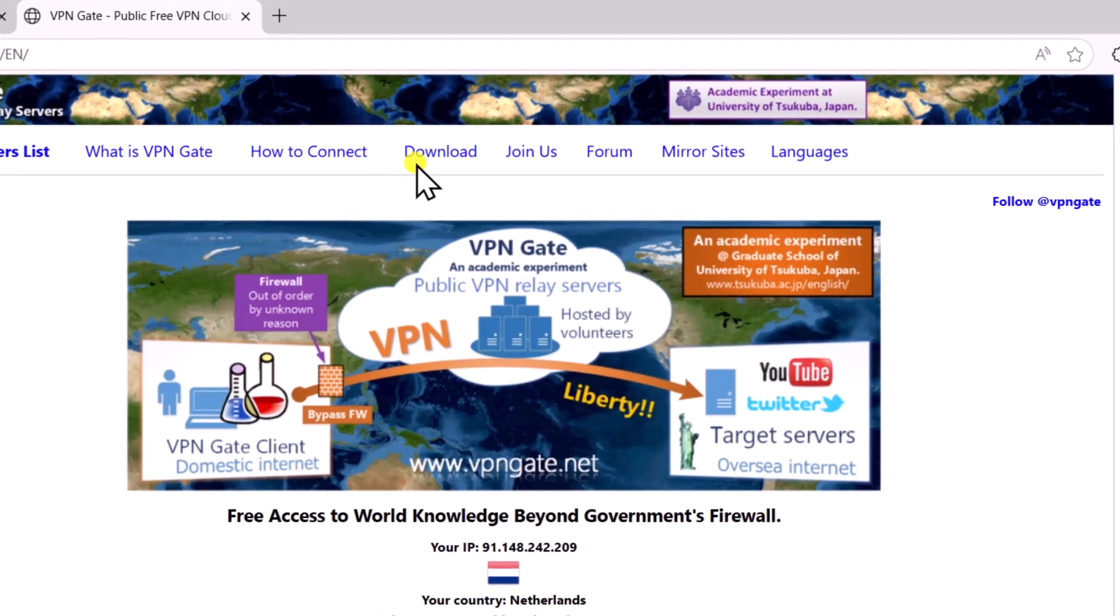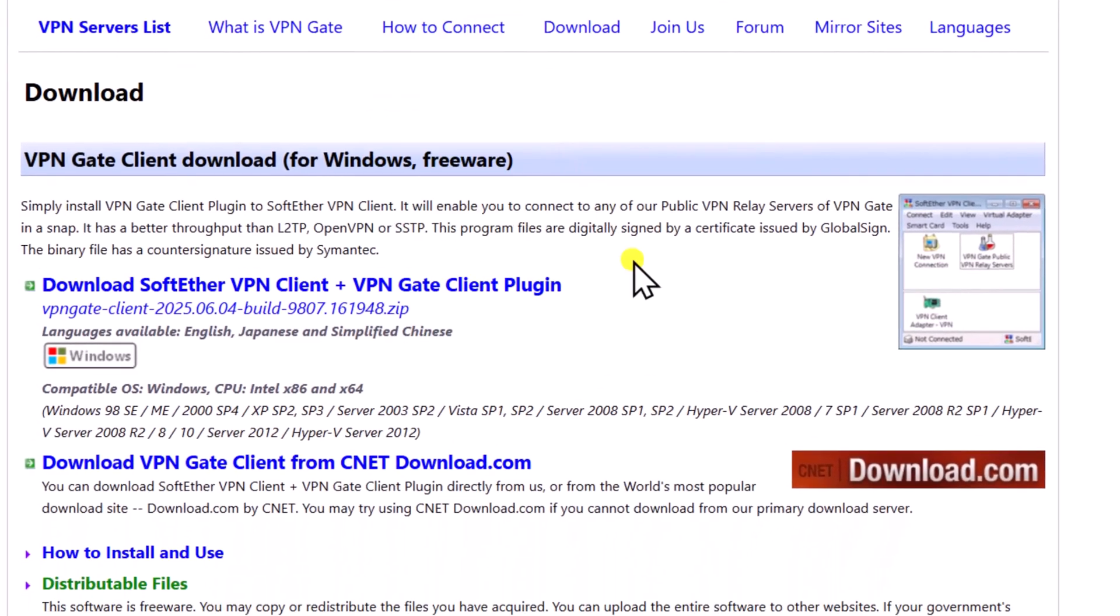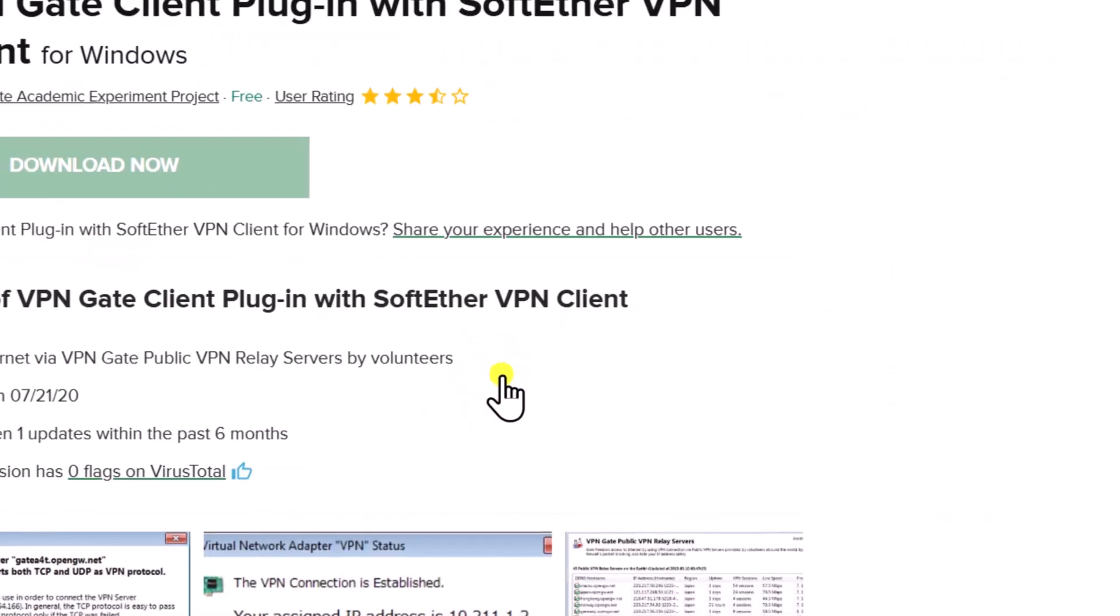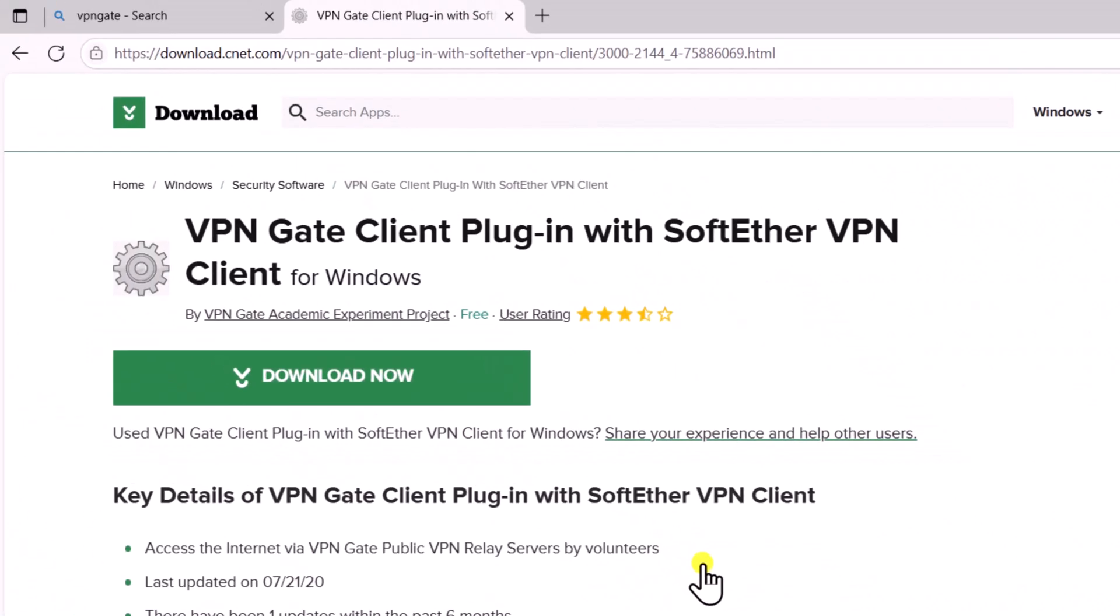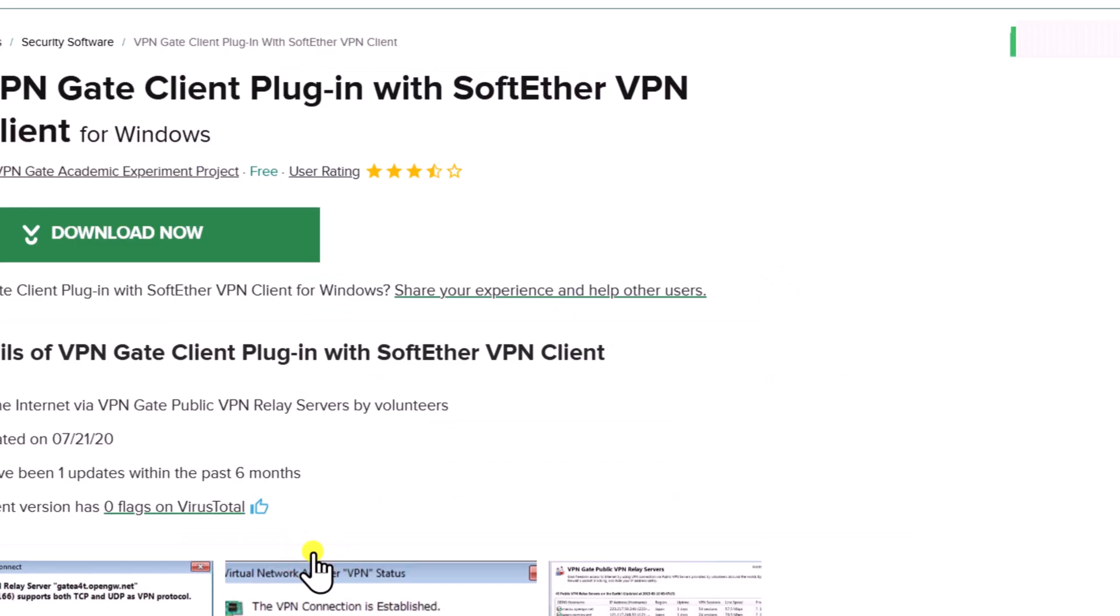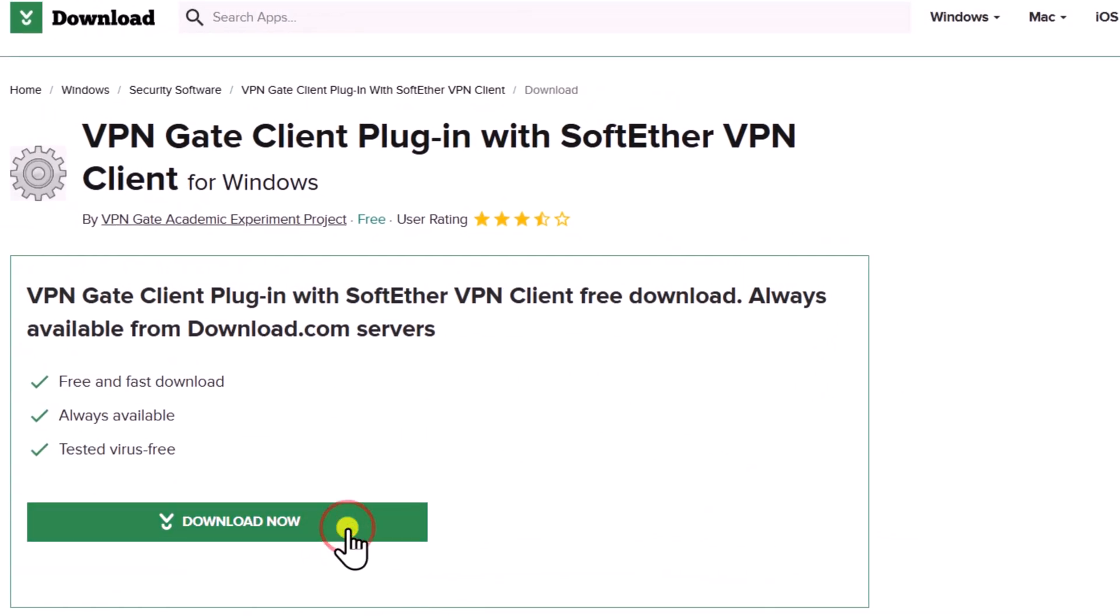Select Download. Here, I would recommend selecting Download VPNGate Client from CNET website. Once you are on this website, select Download and click on No Thanks. Then click on Download.